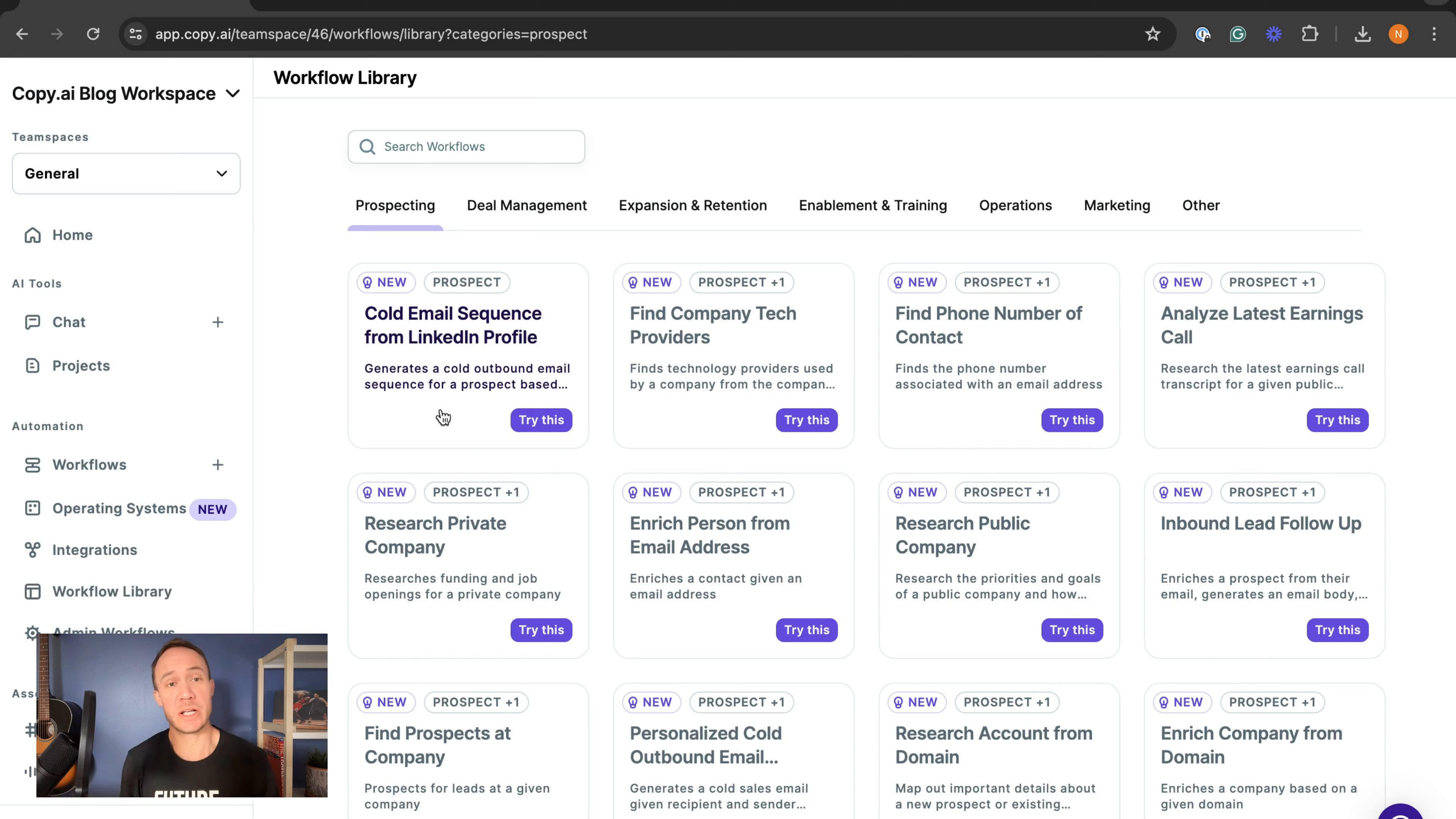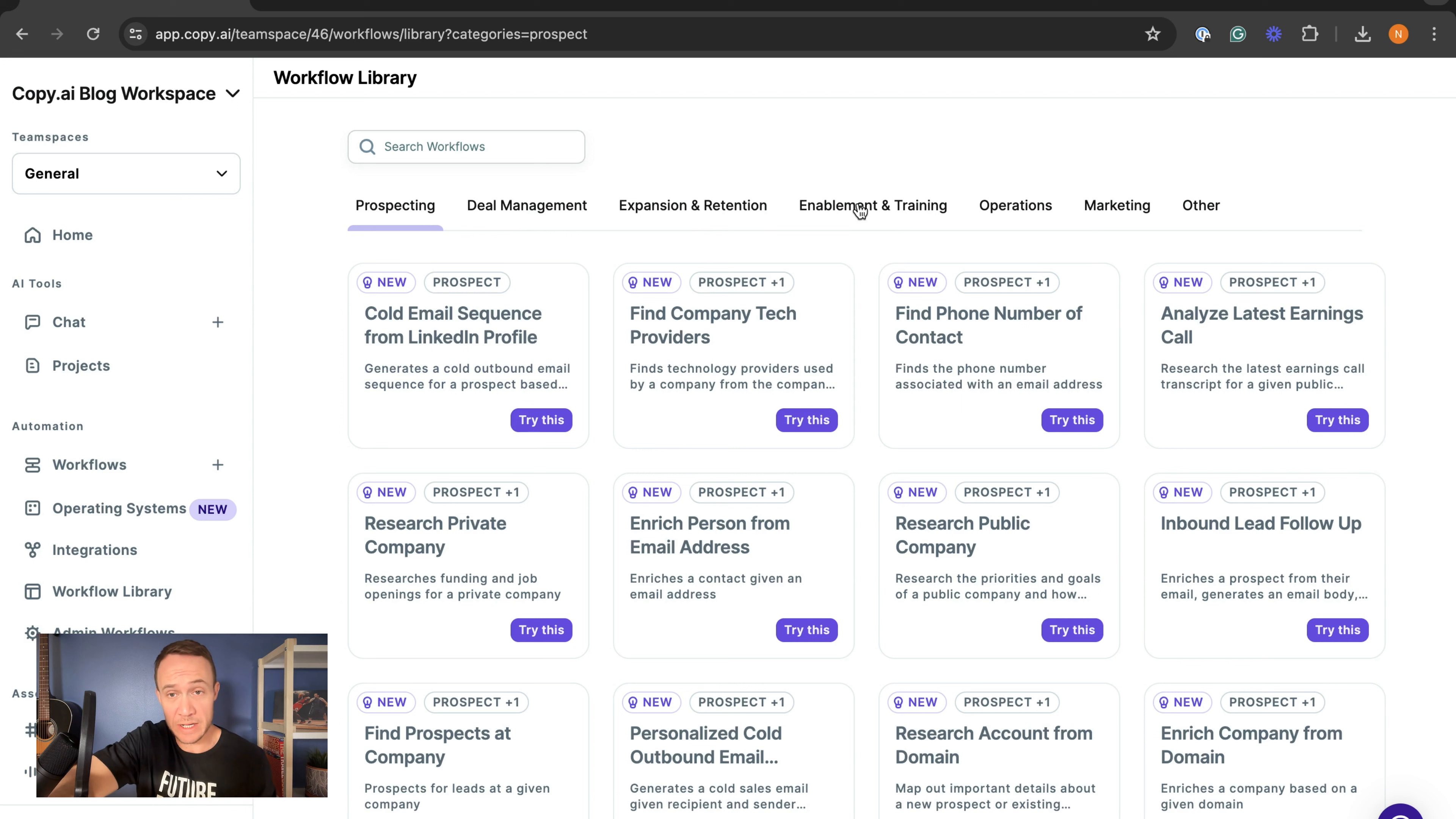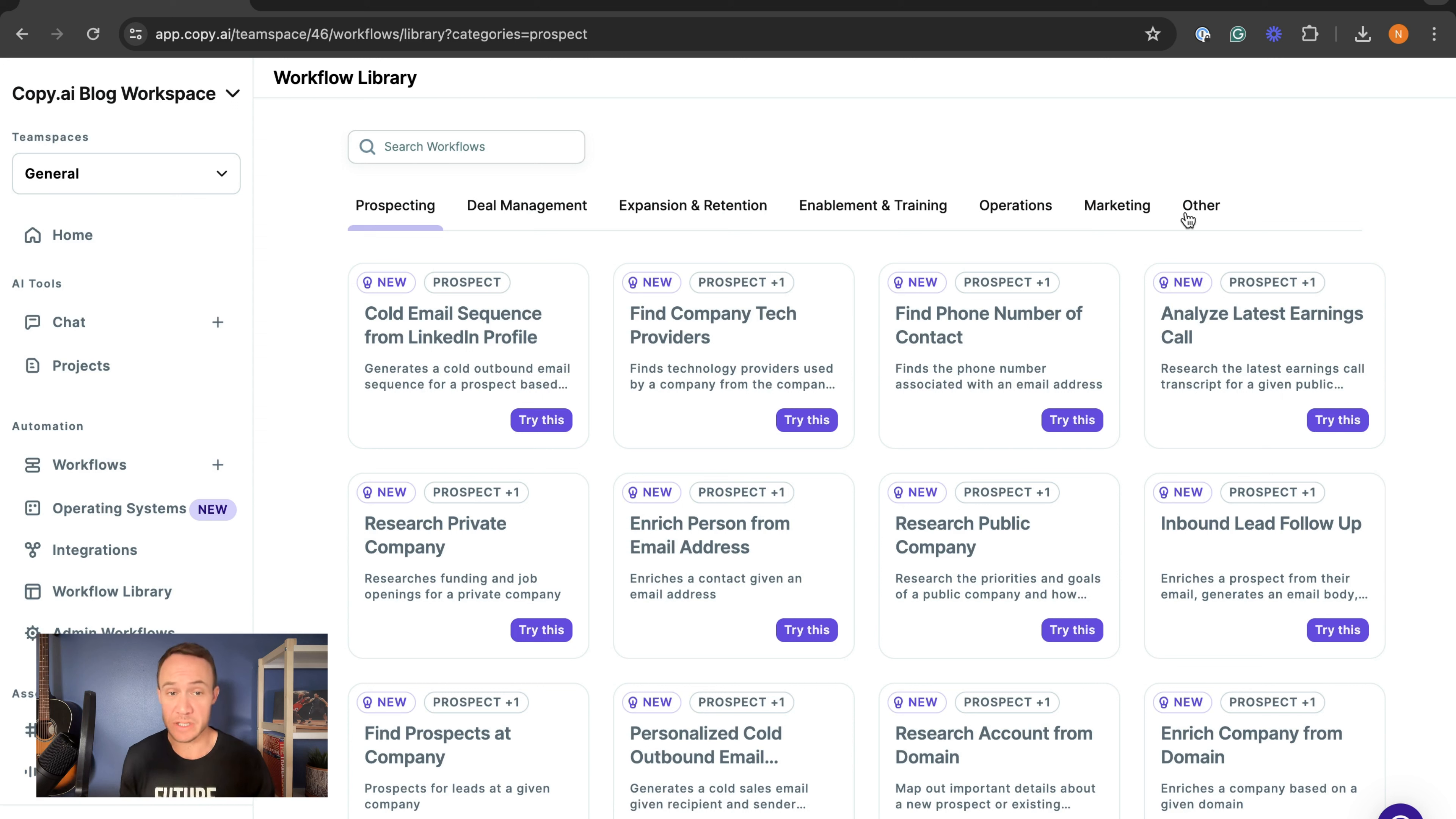Based on what you're trying to accomplish, we have workflows for prospecting, deal management, expansion and retention, enablement and training, operations, marketing, and a few other use cases. We are adding to the workflow library every single day and making a more comprehensive go-to-market AI platform than the world has ever seen.